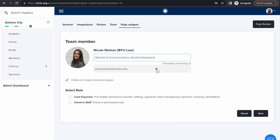When you select members to add, you can edit their information. If you want the team member to display on the chapter and event pages, select the visible on chapter and event pages checkbox.